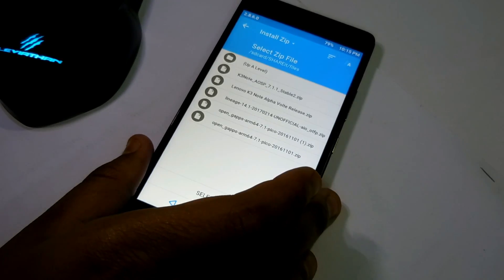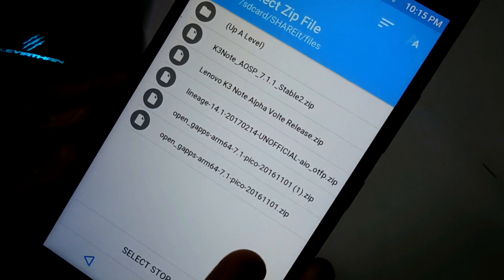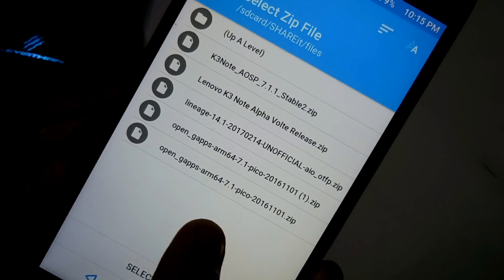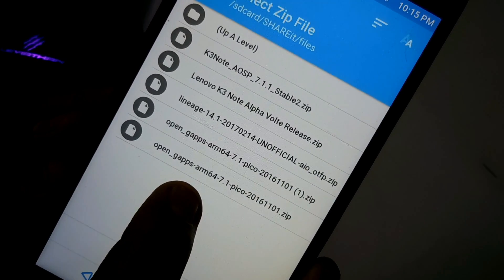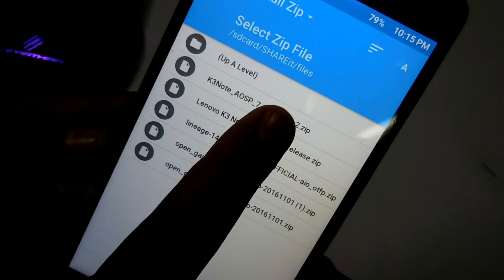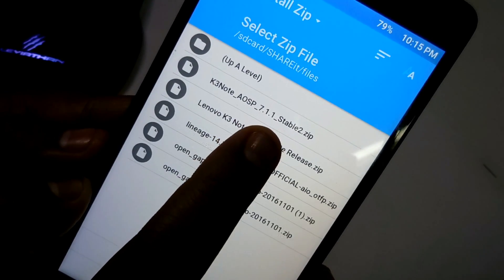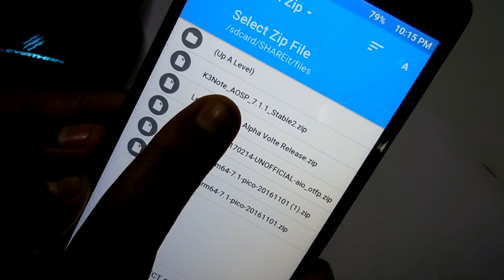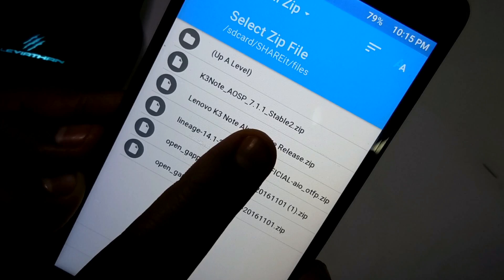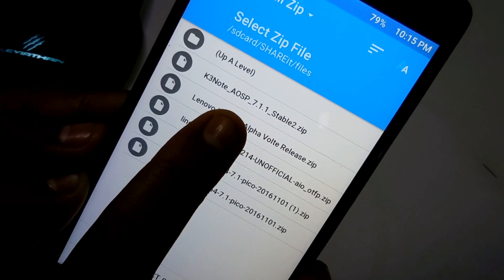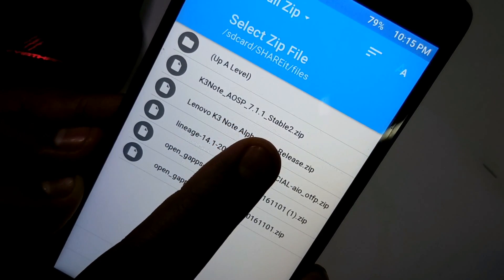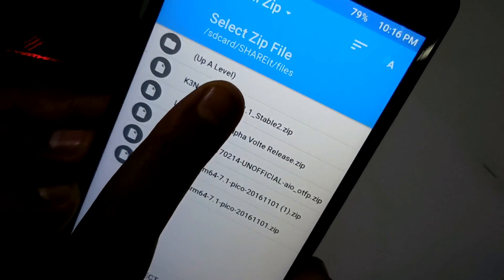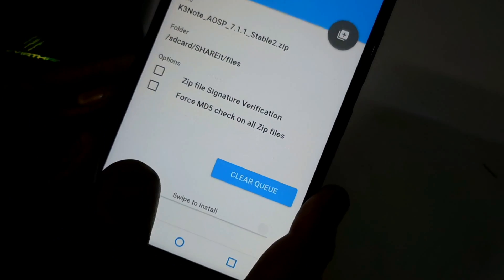Here you can see the file is here, K3 Note AOSP 7.1.1 Stable 2.zip. I'm not going to flash the GApps or any other thing because it is built-in, the GApps built-in and the super user zip as well as the ROM file all together. It's big in size, about 700 MB.